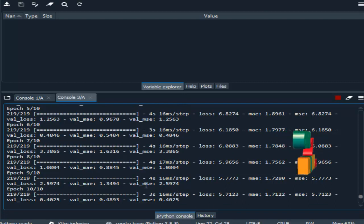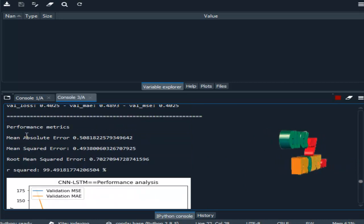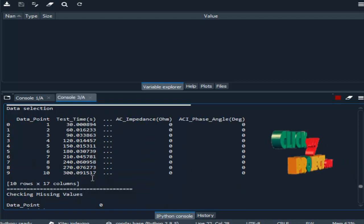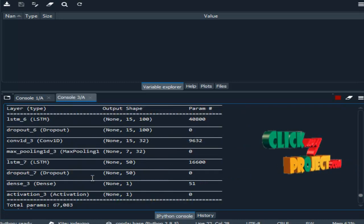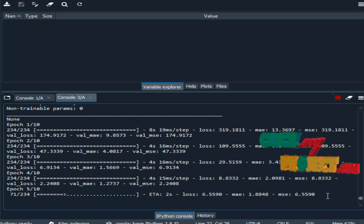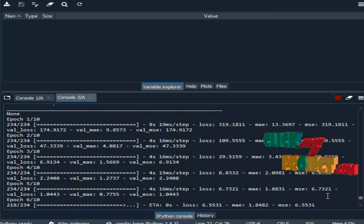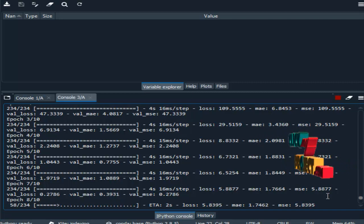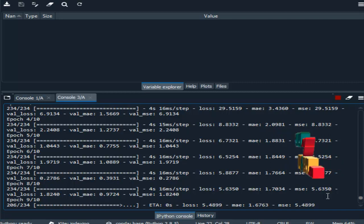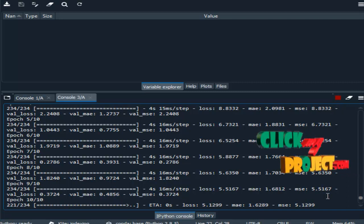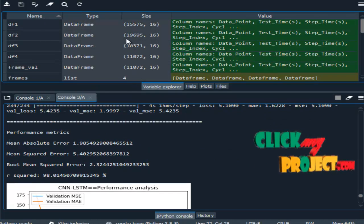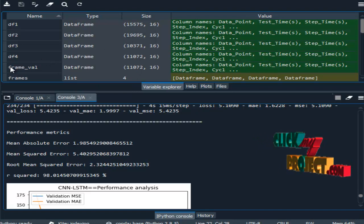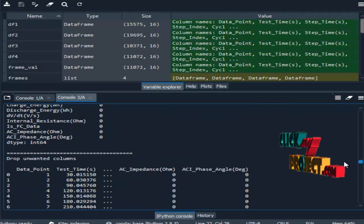Here we are finding the performance matrix for the third dataset, that is mean absolute error, mean squared error, root mean squared error, and R squared. Similarly working on the final dataset. This is the training period for our input dataset. This is the output part. This is the variable explorer part. The variables will be stored. So this is the output part for the input dataset. Thank you.